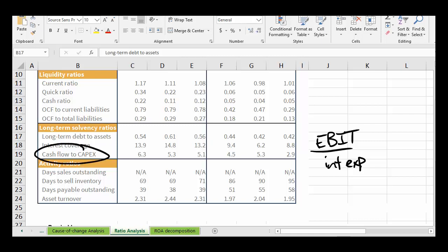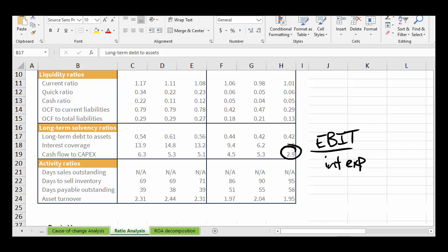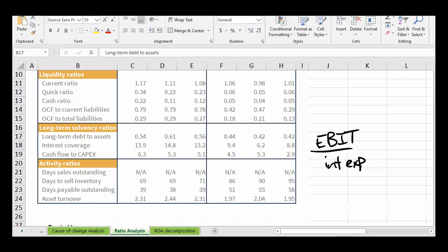Looking at operating cash flow as a multiple of capital expenditures — remember, Home Depot and Lowe's are retailers and need to keep their stores clean — Home Depot shows five times the amount of operating cash flow relative to capital expenditures. For Lowe's, it was smaller and actually declined. Home Depot had also come down as well. It's never good when operating cash flow relative to CapEx is declining, but a multiple of five still means they're not going to have any trouble generating enough operating cash flow to either roll out new stores or keep their existing stores updated.